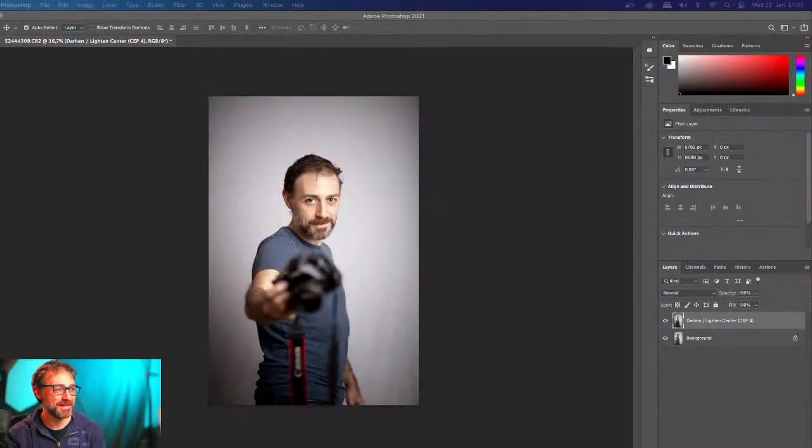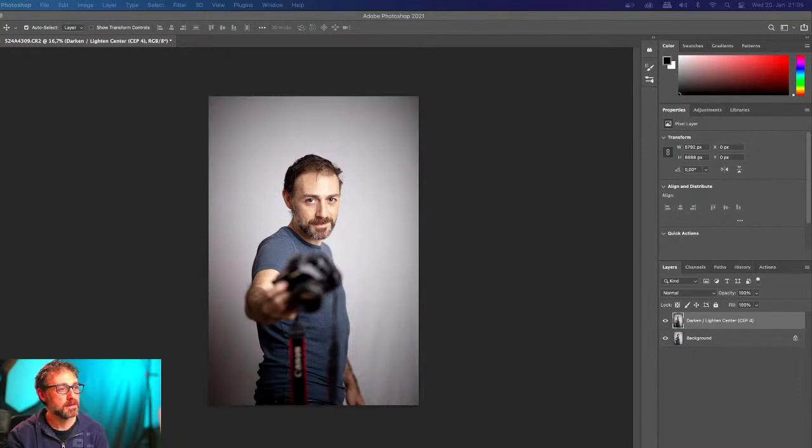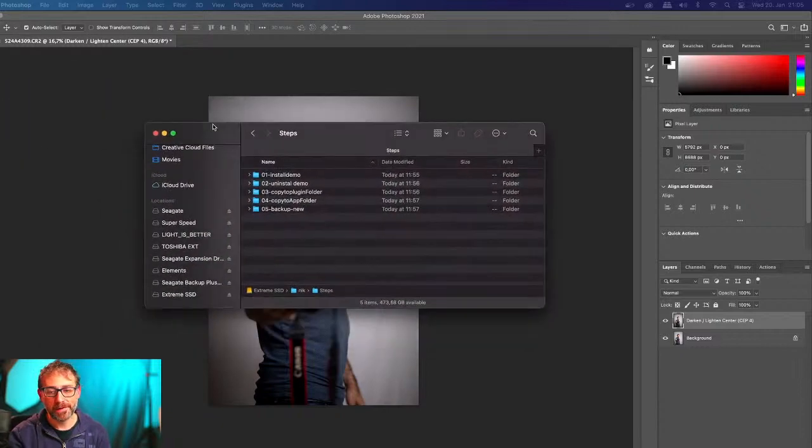I just wanted to do a spontaneous video to give you the information that this is possible. I will also try to do it without this copy-paste from an old Mac to see if it works. What I would like to try out is the following thing.